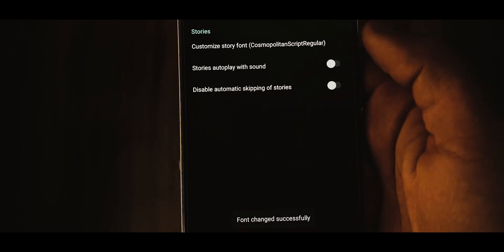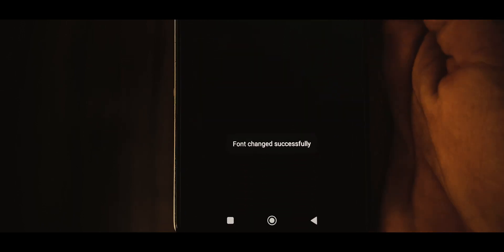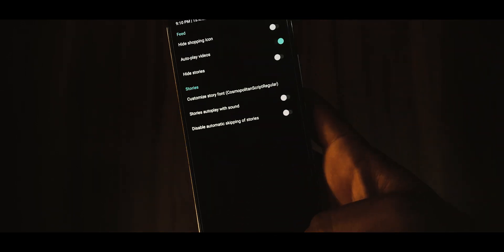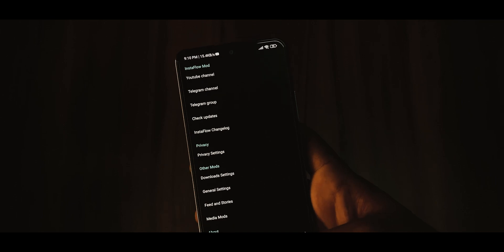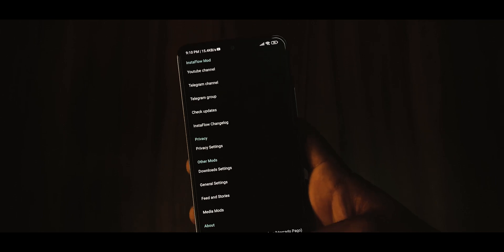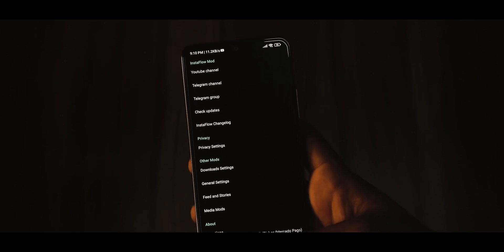And that's it, you can now use iOS emoji in your Instaflow stories on your Android device. Now, let's see how to use these iOS fonts in stories.